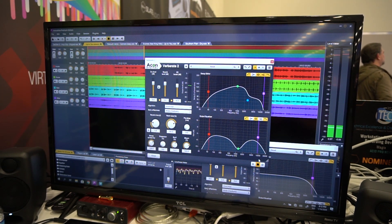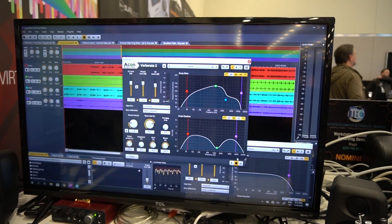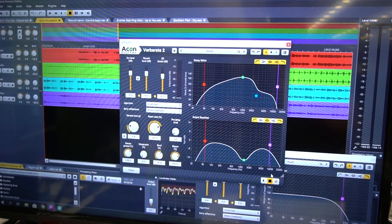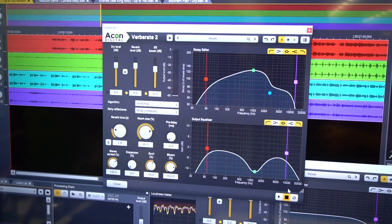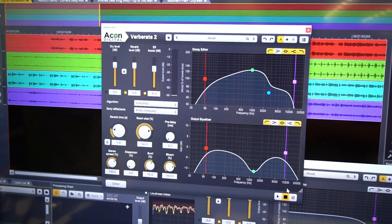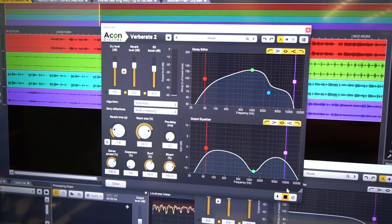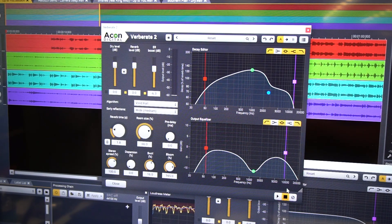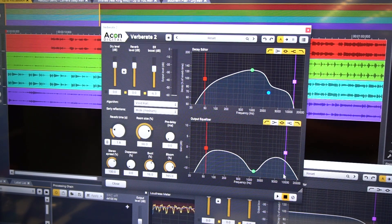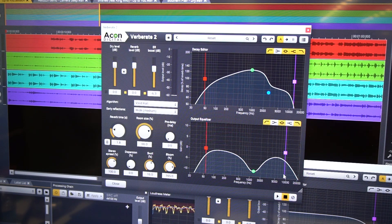Another cool feature in 7.2 is the new Verb Red 2, which has already launched but is now available inside Acoustica 7.2 Premium Edition. Verb Red 2 is also a tech award nominee this year — it's a really powerful and awesome-sounding reverb where you can simulate rooms and small spaces with stunning realism.